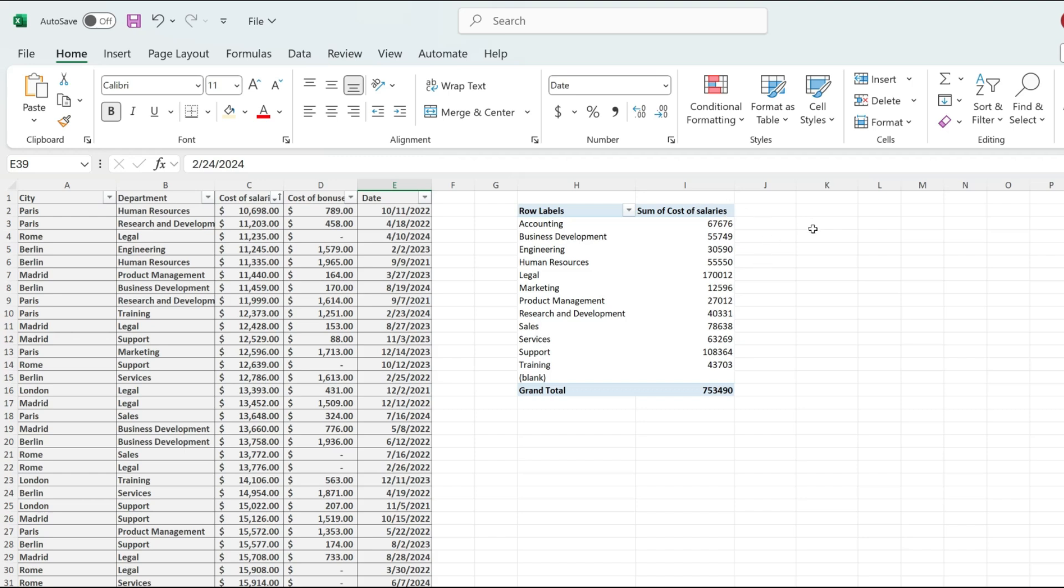Now the first step to do that is to first identify the column where you want to find the maximum value. In my case, it's the only column with values.